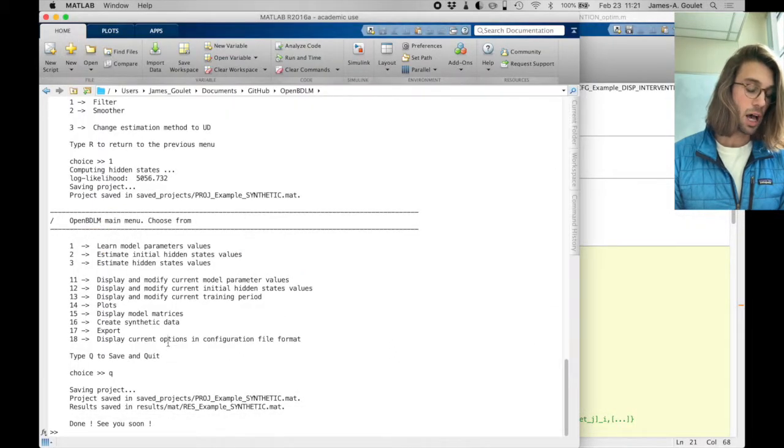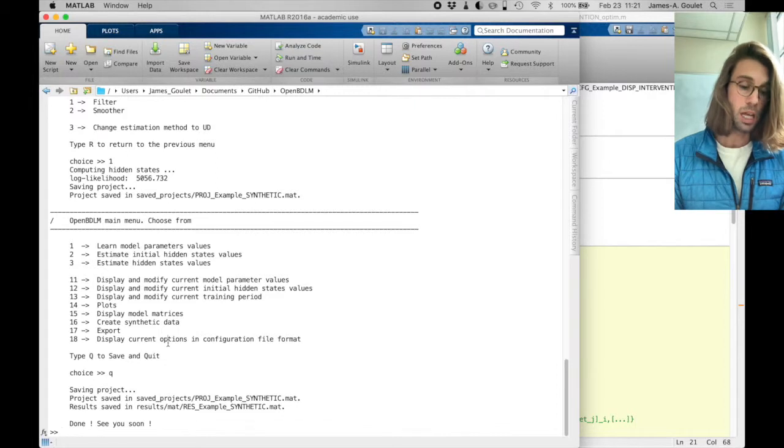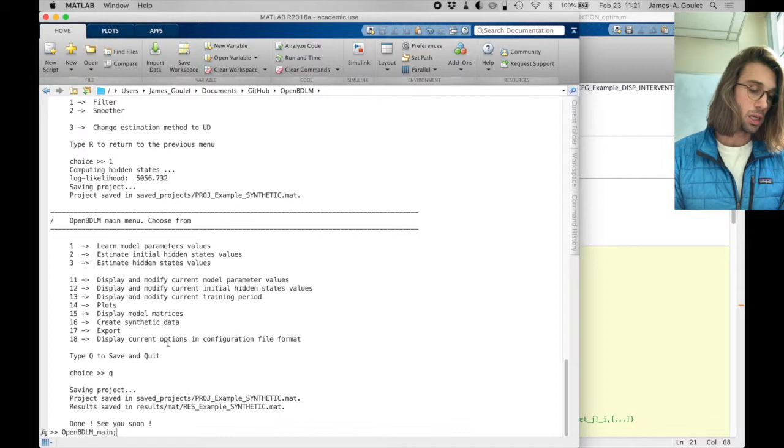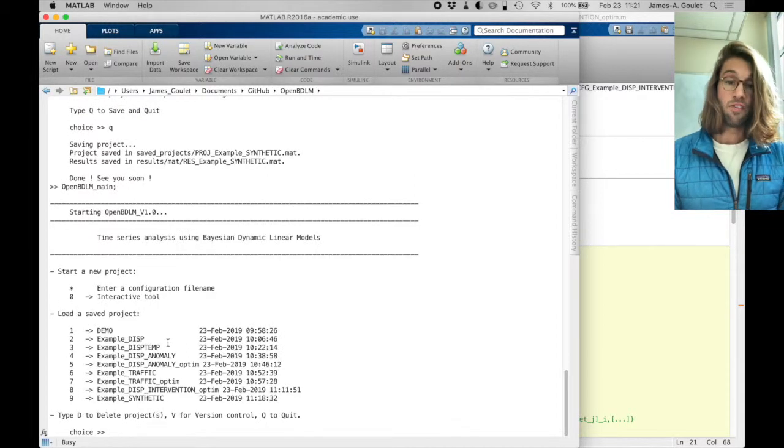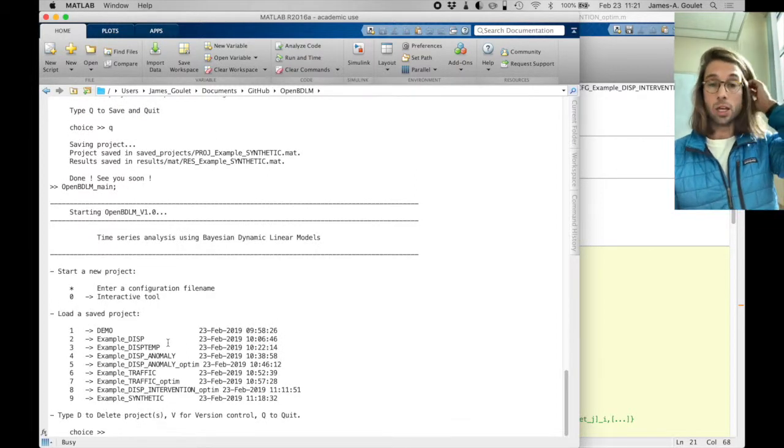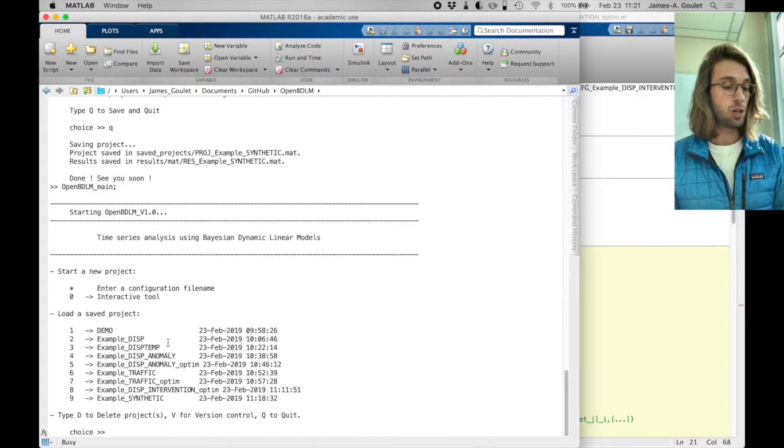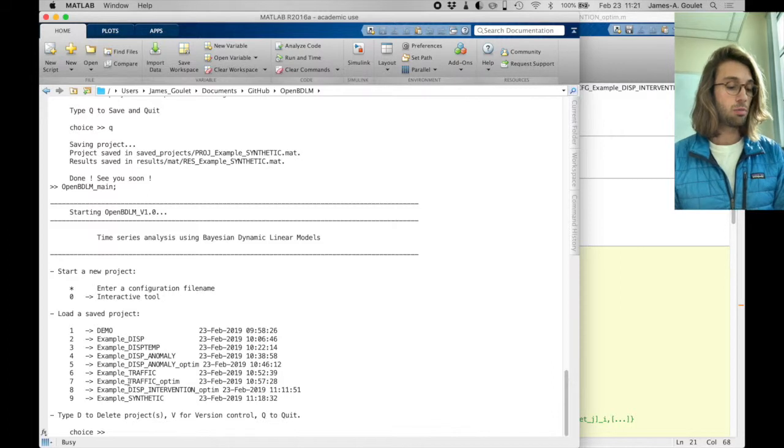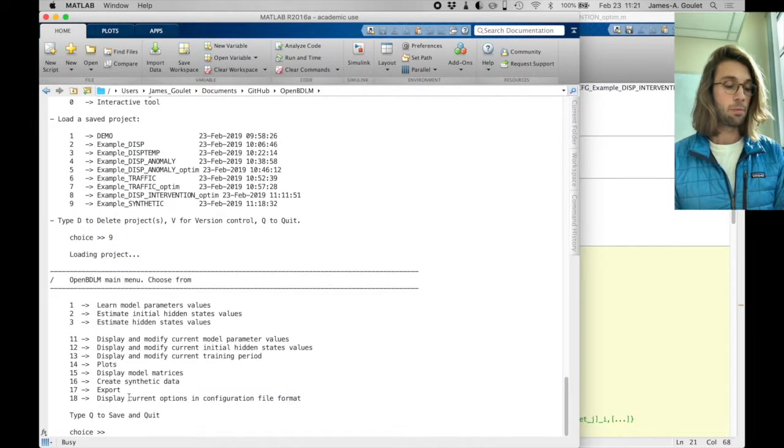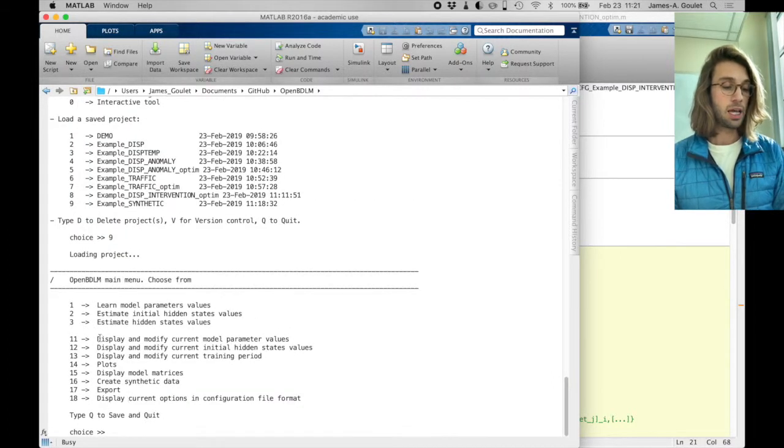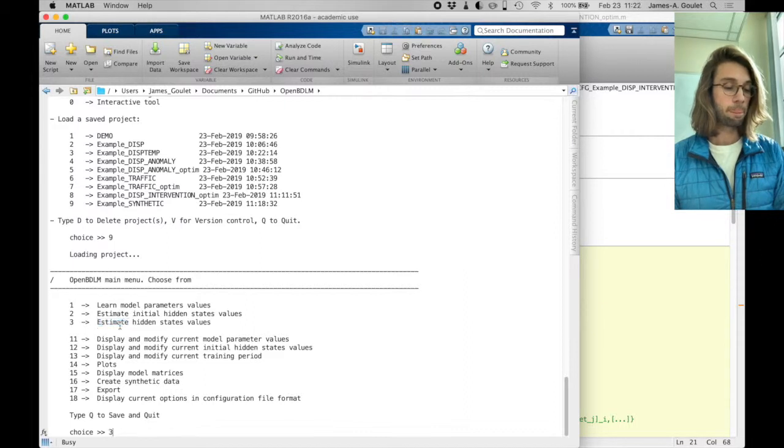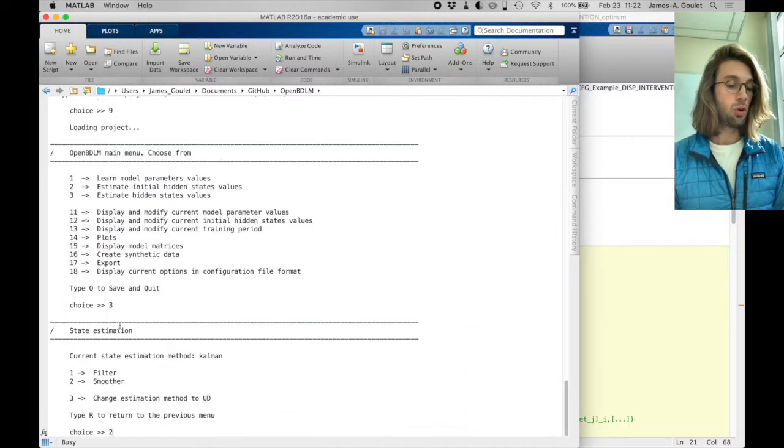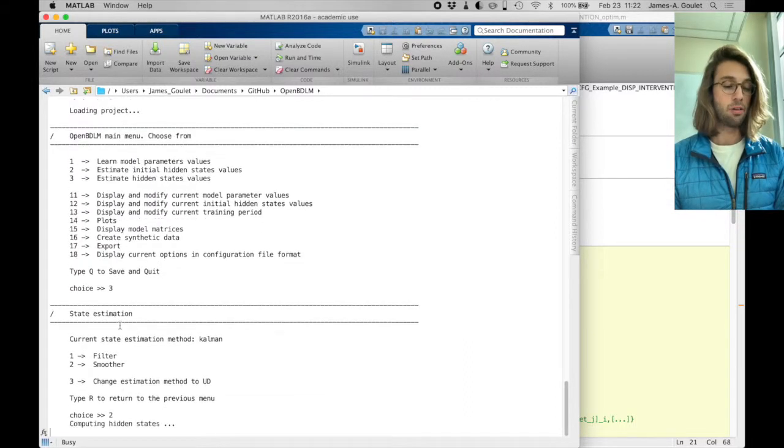And if I redo the same step, so I can go back and launch OpenBDLM, but instead of using the filtering, I use the smoothing step, so I'm going to load my preload file number 9, and I'm going to estimate my hidden states, option 3, and I want to use a smoother option 2 rather than filter.